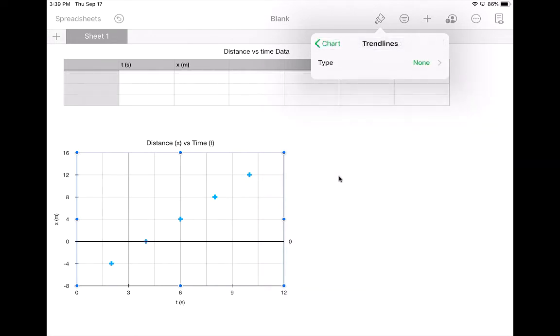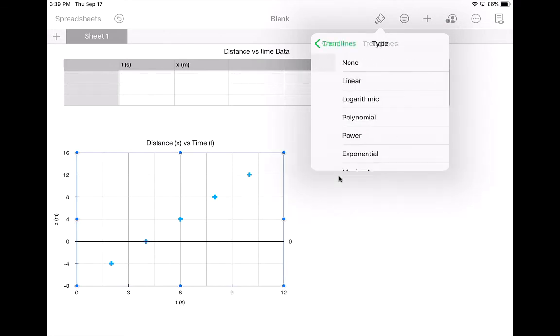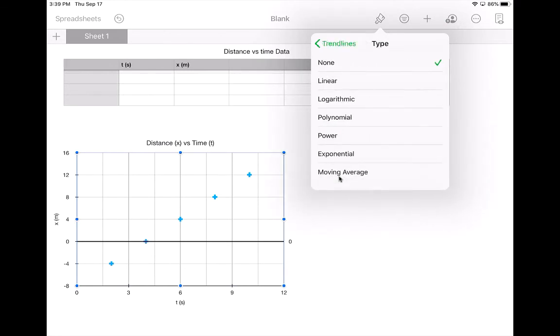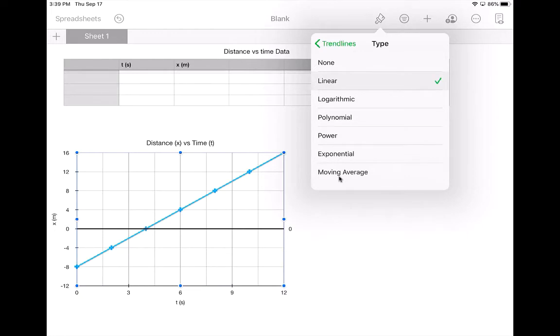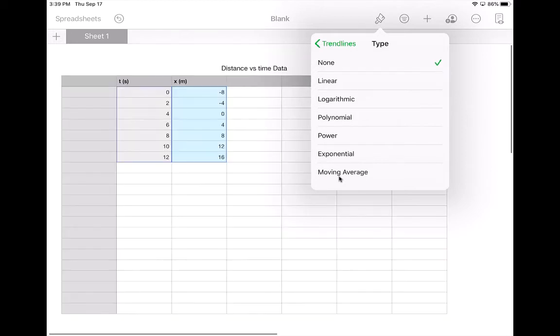So if I choose trendlines, this might be a better idea to use for a graph. For example, if I know it should be a line, I can tap linear, and it will make a nice line. In this case, because this is a sort of perfect bit of data, all of the data lines up perfectly in a straight line. But let's say for example it didn't.